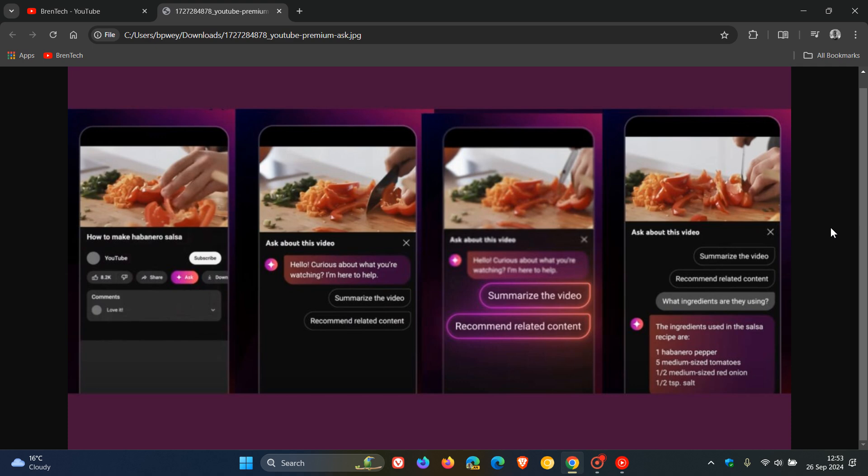If you're a YouTube Premium subscriber, as mentioned, you have to be in the US to get this feature. All you need to do is hit the Ask button underneath the video in the app, which is very similar to Ask Photos in the Google Photos app.